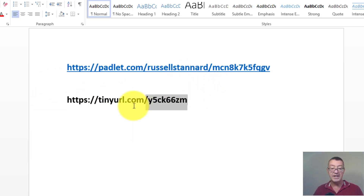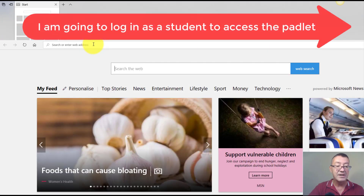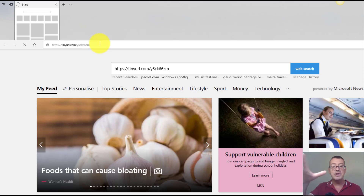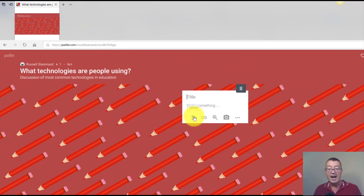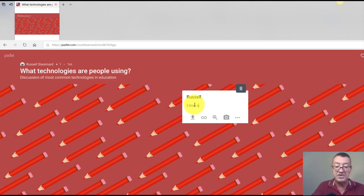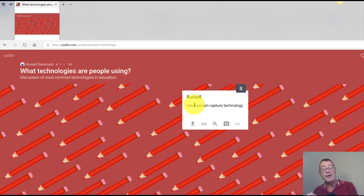Now let's imagine the students have got this link. I'm going to open a different browser and log in as if I were a student. I'll paste in the TinyURL link, press enter, and it brings me straight into the padlet. As a student, all I need to do is double-click and a window opens where I can upload, add a link, pictures, etc. I'll write a title with my name, then add my opinion — 'I love screen capture technology' — and press enter to post it.